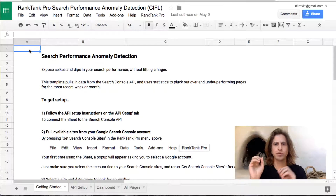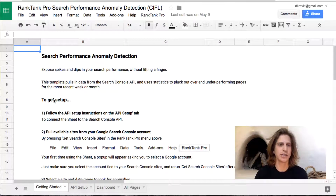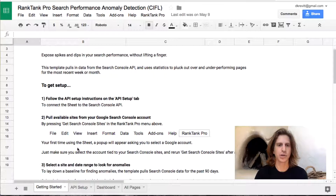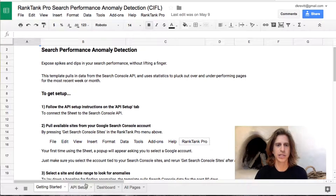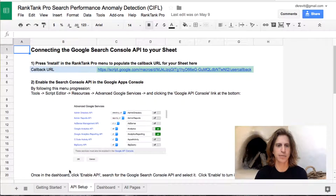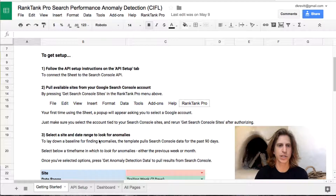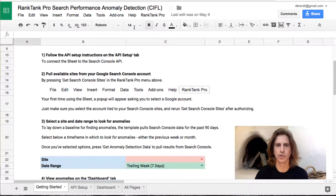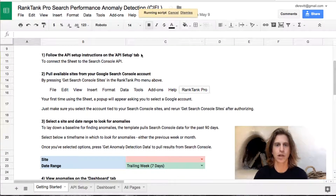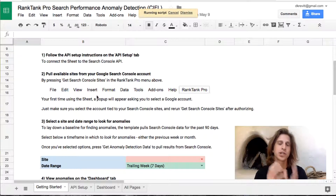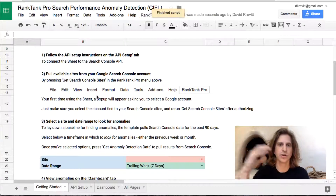Once you pick how you want to be pulling data into the sheet, the Getting Started tab really walks through all of the setup. I'm on the Rank Tank Pro version of this template, so it has some additional API setup steps to work with Google's APIs. But once you're through with all that setup, you can get into the meat of this template, which is in step two, where you pull all of the sites you have available to run this analysis on.